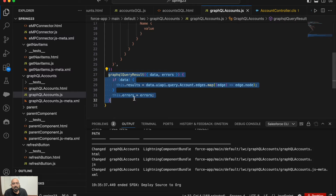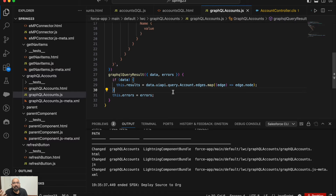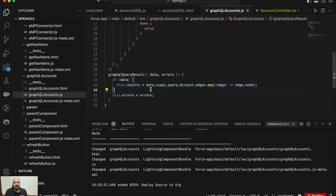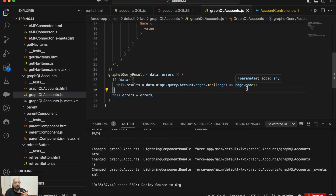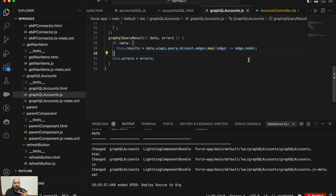Underneath that, this is a common function which you will find in any GraphQL example. This function basically retrieves the data from GraphQL and stores it in a parameter. Usually in a wire adapter you can show data like this.result.data, but in GraphQL it's not the same — you need to check if it is returning data, then store it in your result by accessing data.uiapi.query, then from the query get accounts, then get edges and node, mapping them to get the data written into your result parameter.